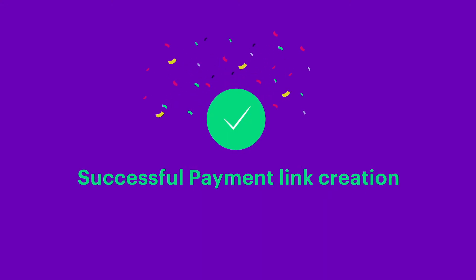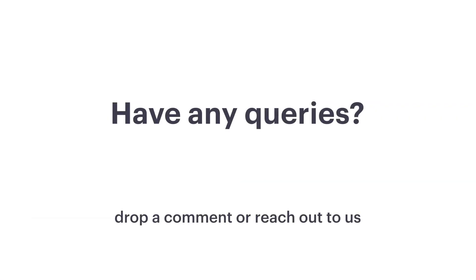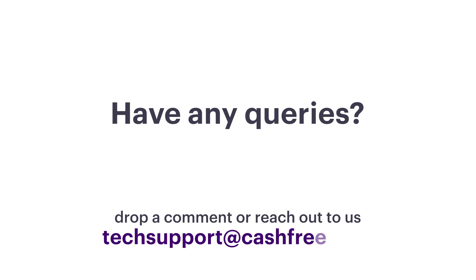You can now shift to the product environment and start making payments. That's how simple it is to create an order using Cashfree Payment Gateway. If you have any queries, drop a comment or reach out to us at techsupport at the rate cashfree.com.